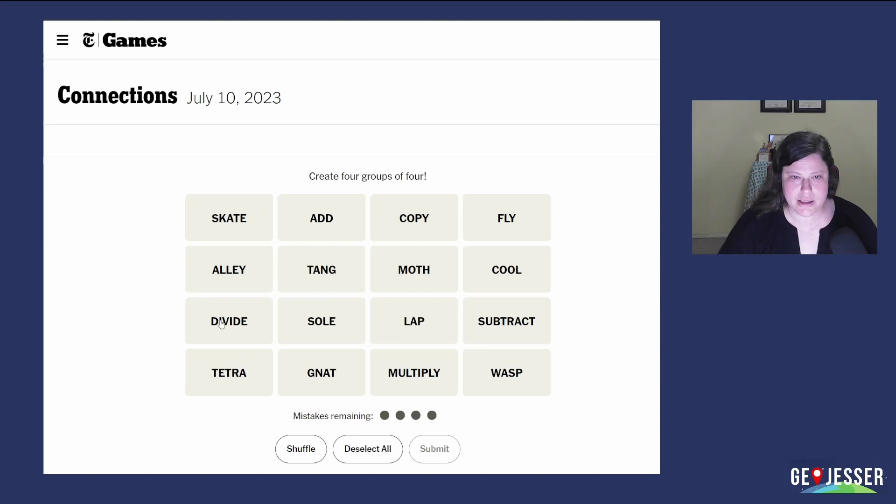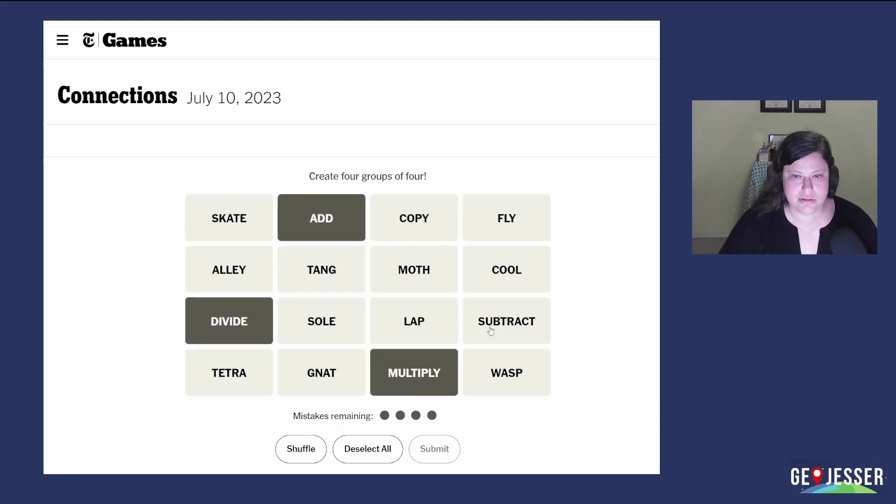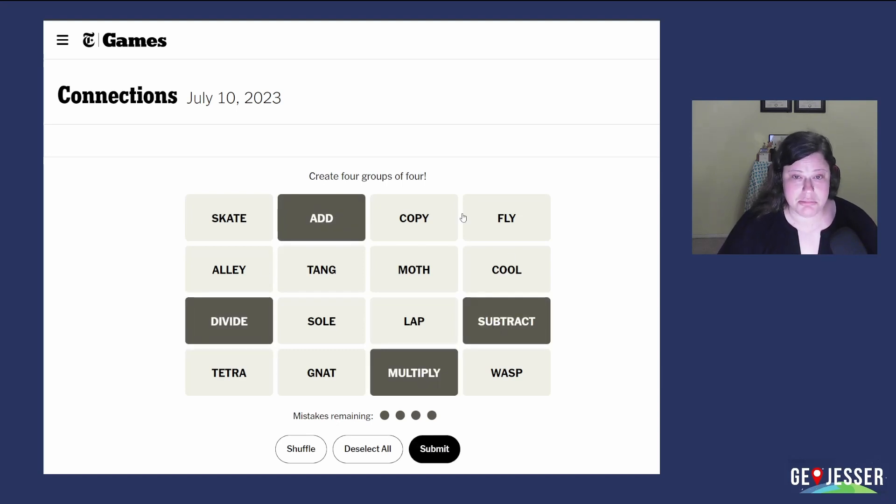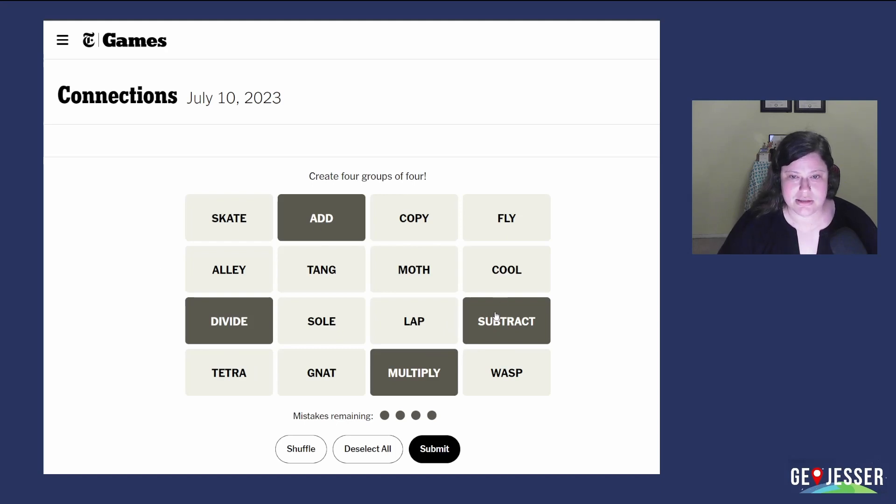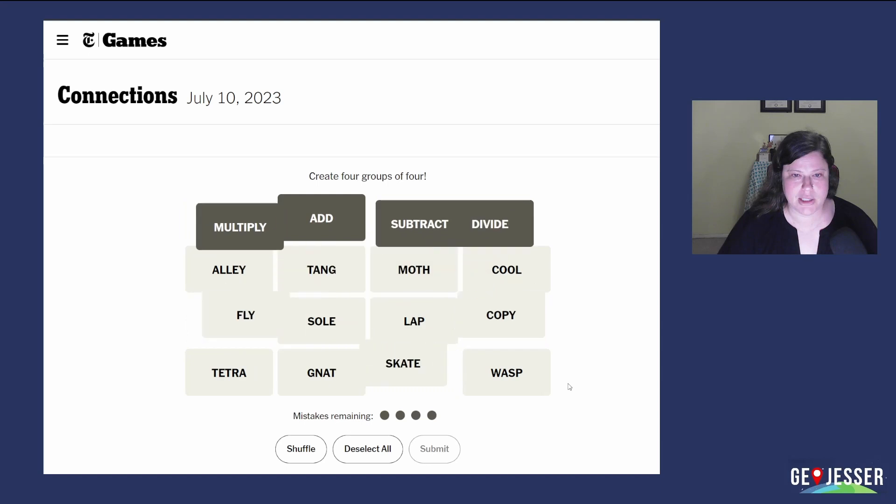Subtract, divide, multiply, and add. Those seem like they go together. Let me just check because sometimes they'll have five things that can fit and one of those things goes in a different category, but this seems right. Yeah.